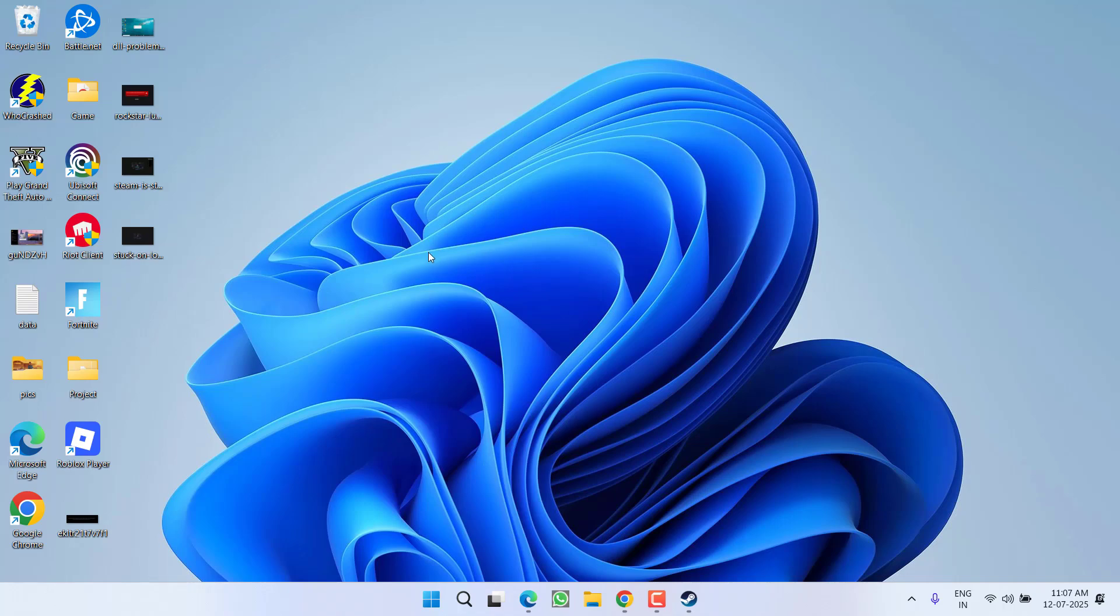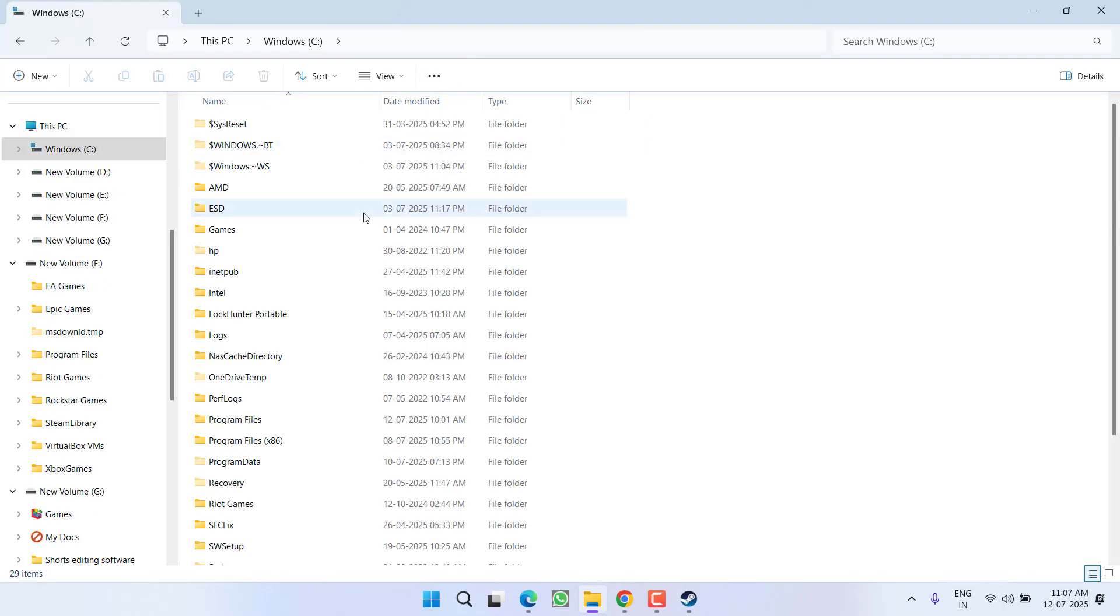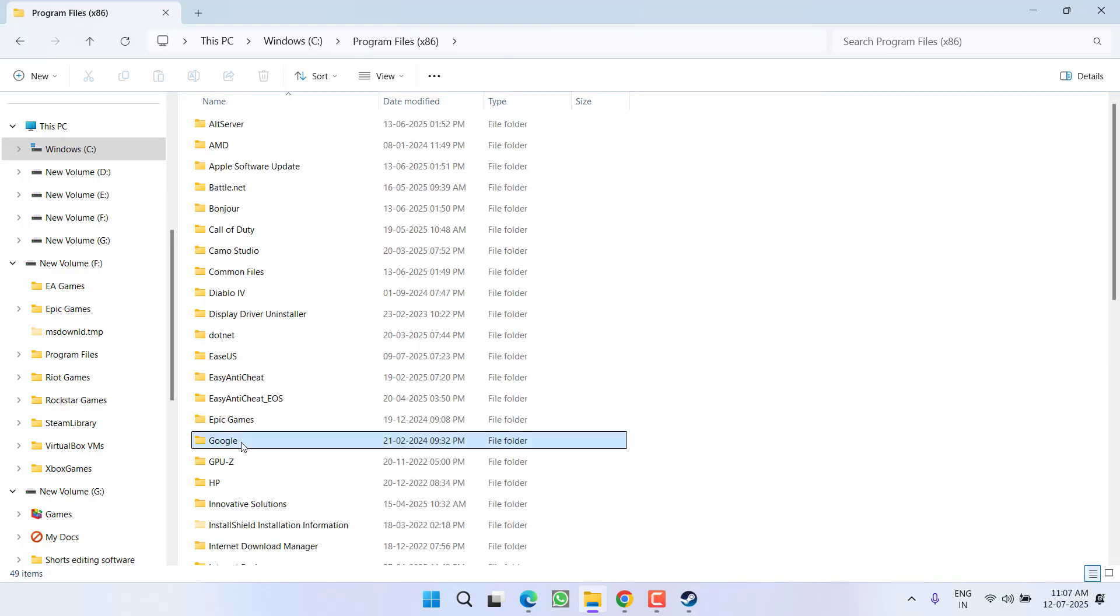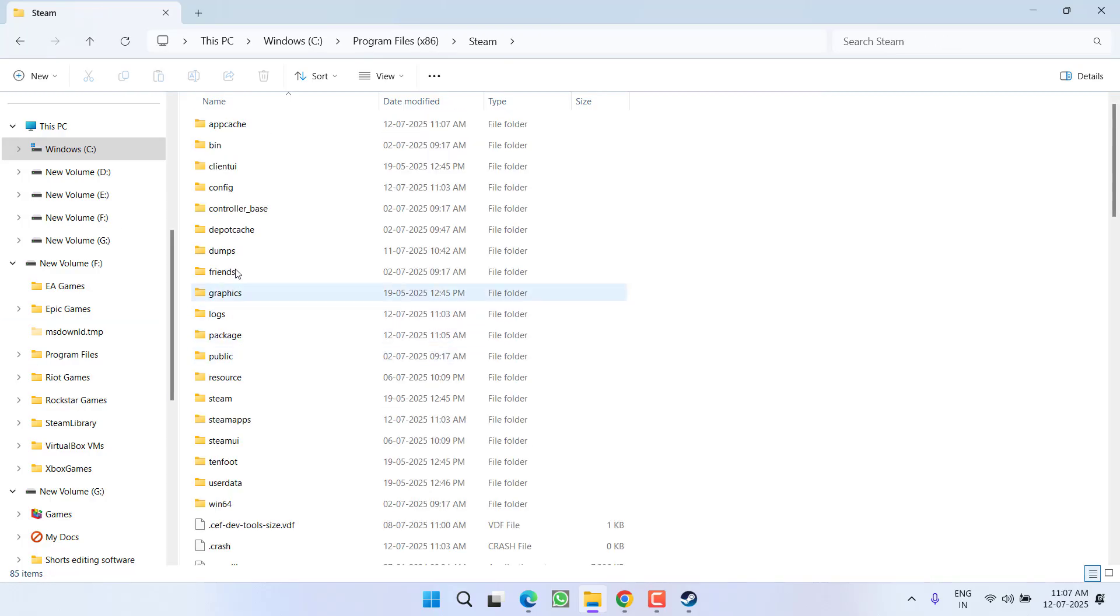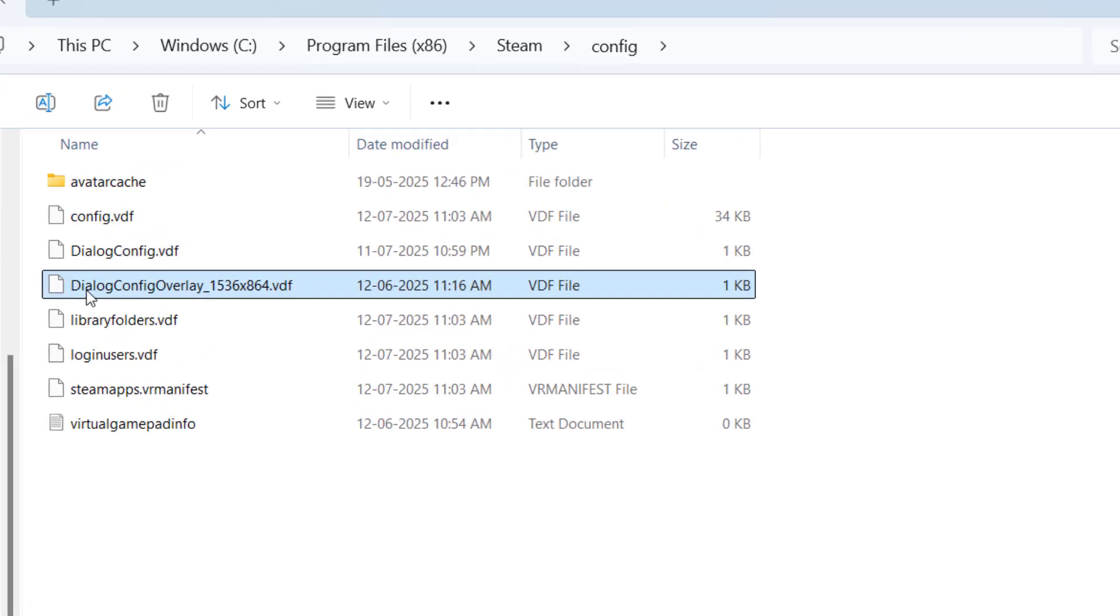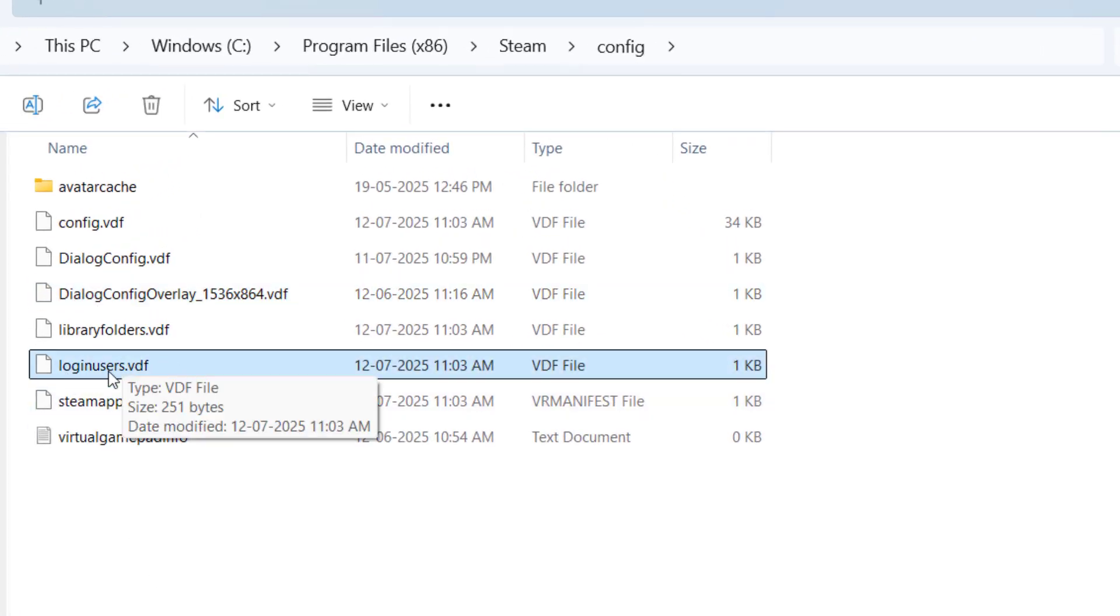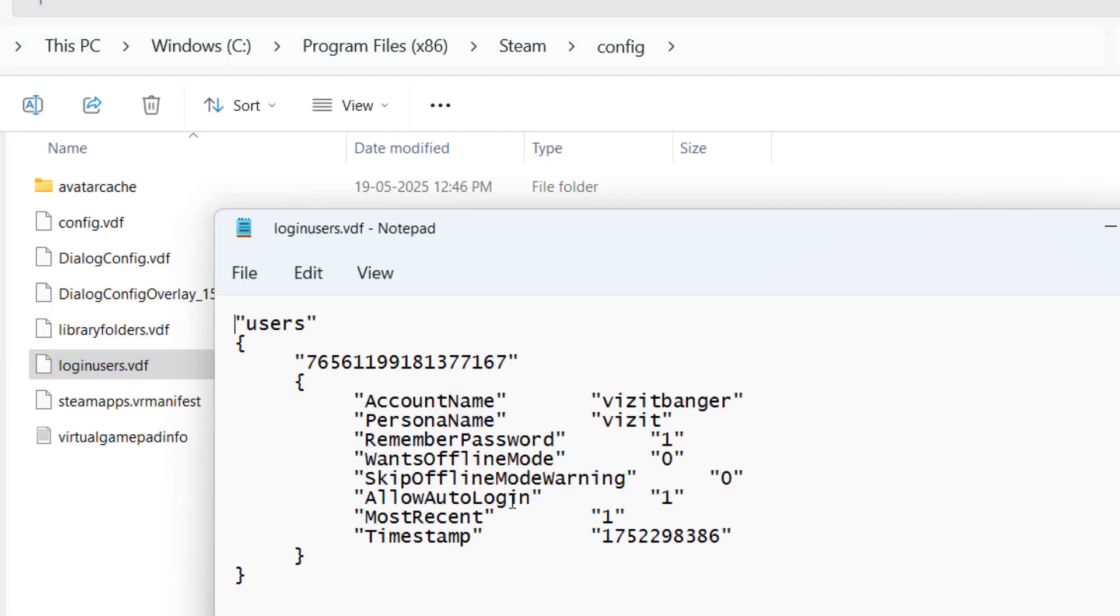I mean the Steam directory. Steam is installed in C drive, Program Files x86, and the Steam folder. Now open the config folder and you will find a file with the name login users dot VDF. You need to right click on it and choose the option Open with Notepad.